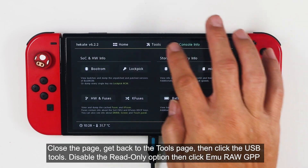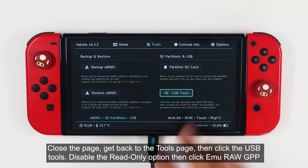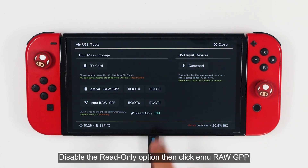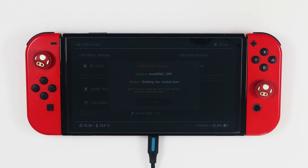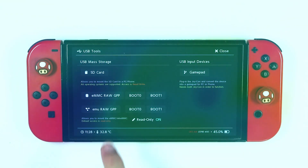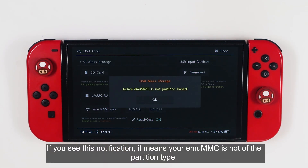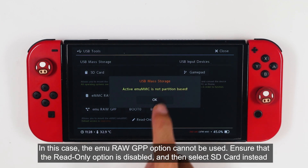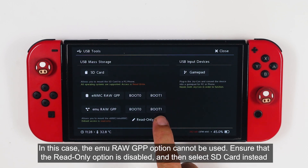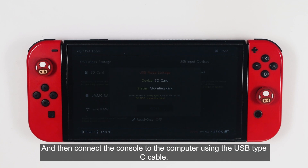Close the page, get back to the tools page, then click USB tools. Disable the read-only option, then click emuMMC RAW GPP. If you see this notification, it means your emuMMC is not of the partition type — in this case, the emuMMC RAW GPP option cannot be used. Ensure that the read-only option is disabled and then select SD card instead. Then connect the console to the computer using the USB Type-C cable.